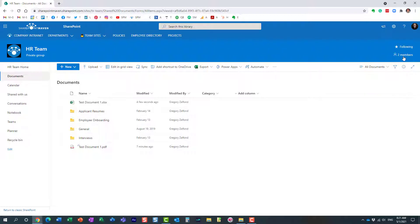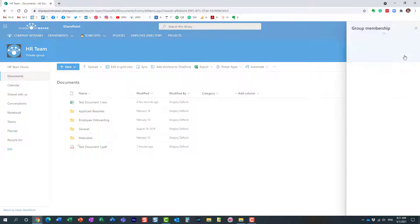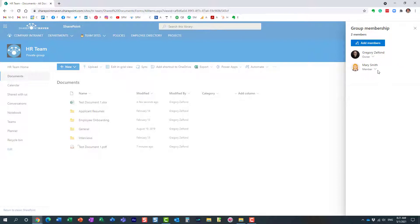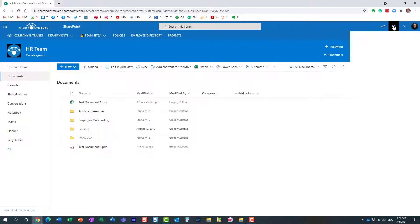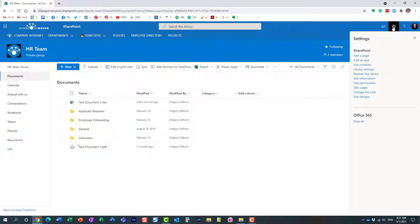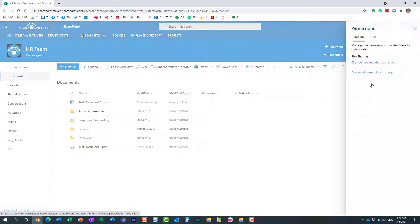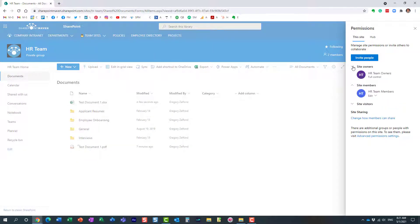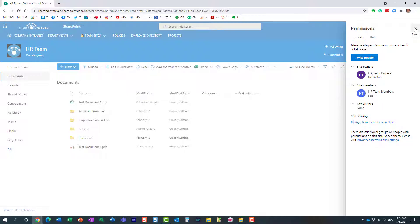Just to show you before I show you what the recipient will see - I have Mary as the member, so we just sent a notification to Mary. I also want to show you those three security groups. If you navigate to the gear icon and set permissions, these are the three security groups you saw previously: owners, members, and visitors. Those were the choices.